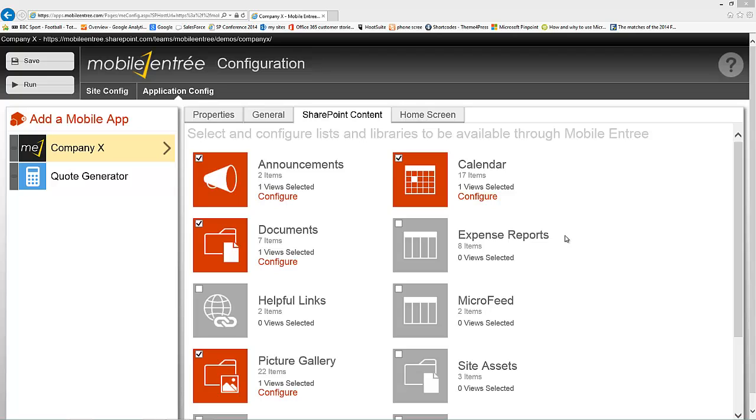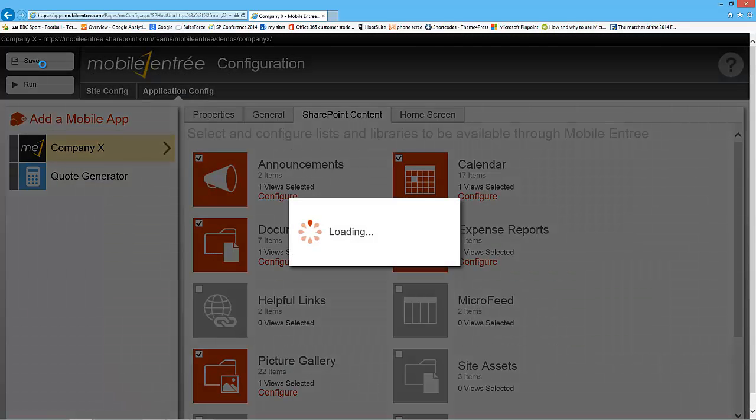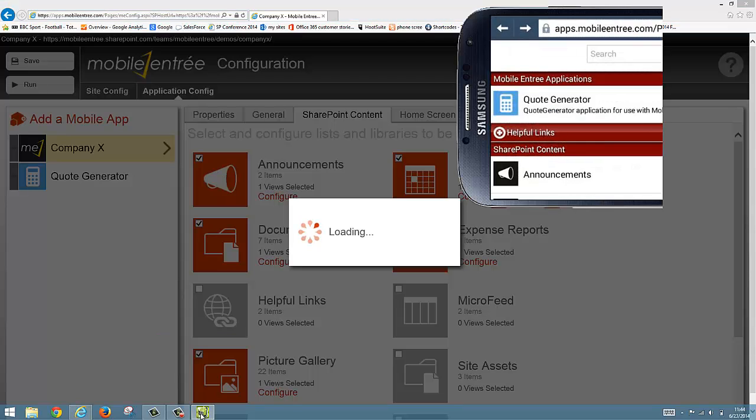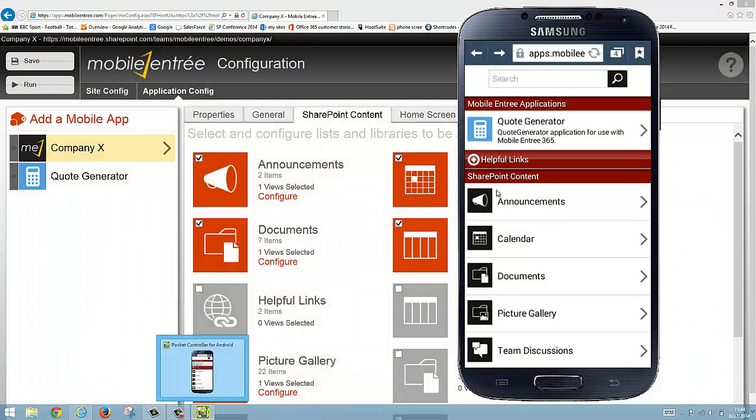We click on SharePoint Content, and as you can see, the expense report list is not checked. So all we have to do is check the box and hit save.